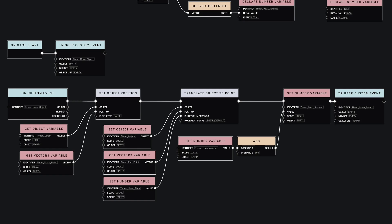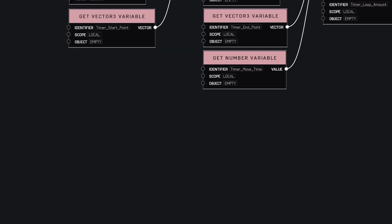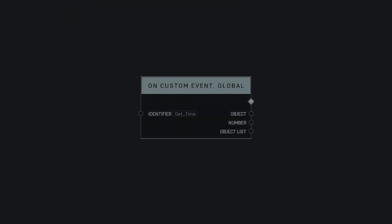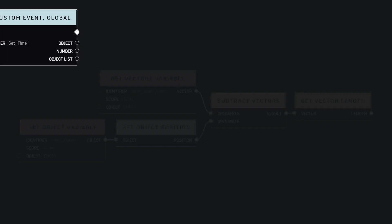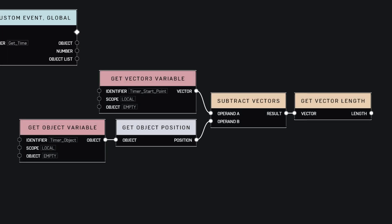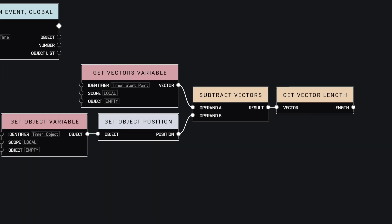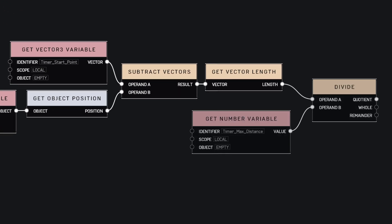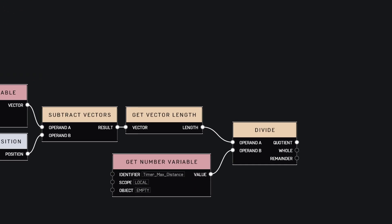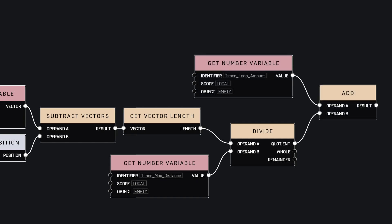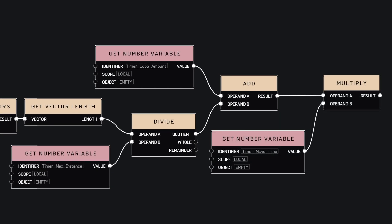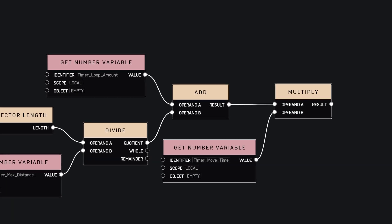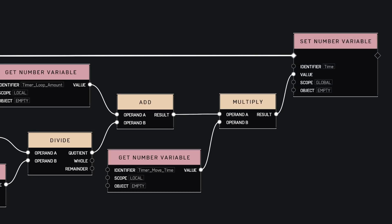Now that we have the object moving, we can make the function that will compute the global time when requested. We just need to implement the expression we saw earlier. First, we'll get the distance between the starting point and the current position of the block. Then we divide it by the total distance, add the loop amount, and finally, multiply it with the moving time. We put the result in the global variable time.